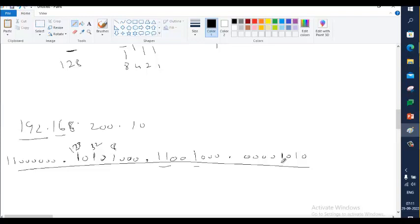We don't type IP addresses anywhere in binary format — we always use decimal, because in day-to-day life we use decimal values for everything, like money or land size (e.g., 500 square feet). For our convenience, the binary 32-bit address is represented in decimal format like 192.168.200.10. This address falls under a class called Class C, which we are going to discuss now.